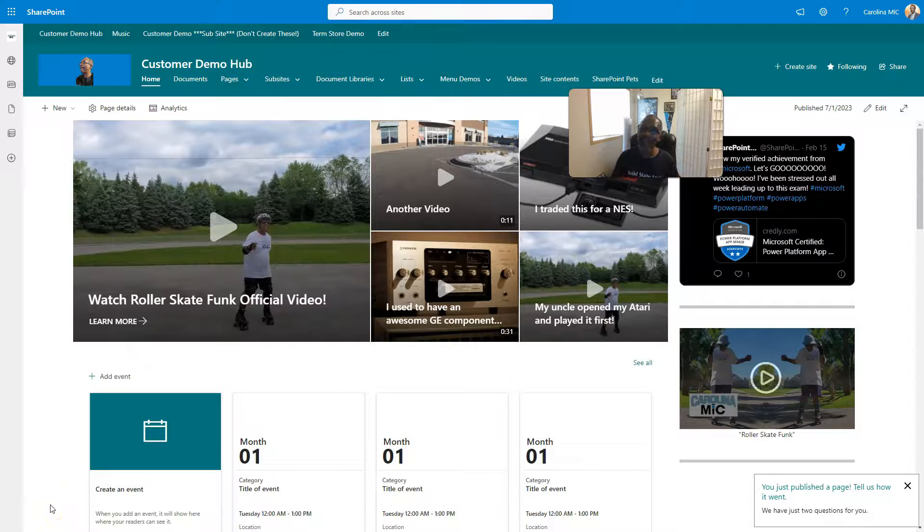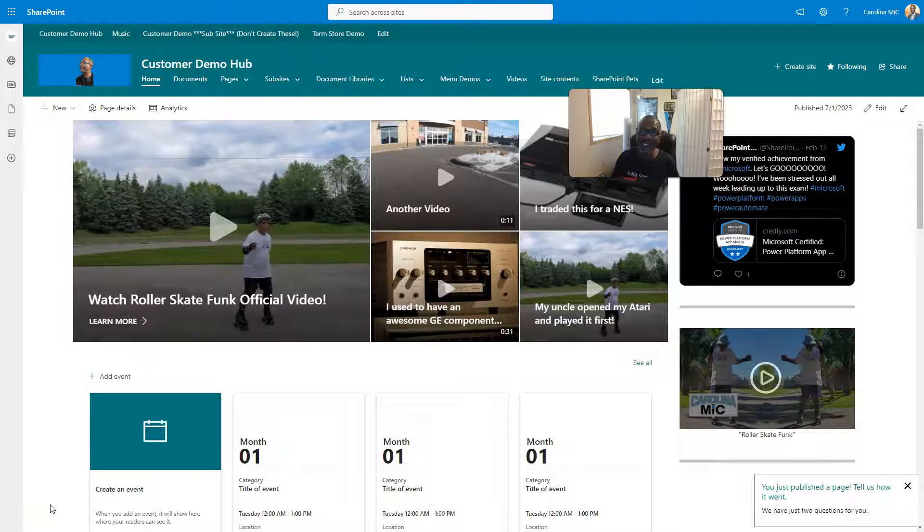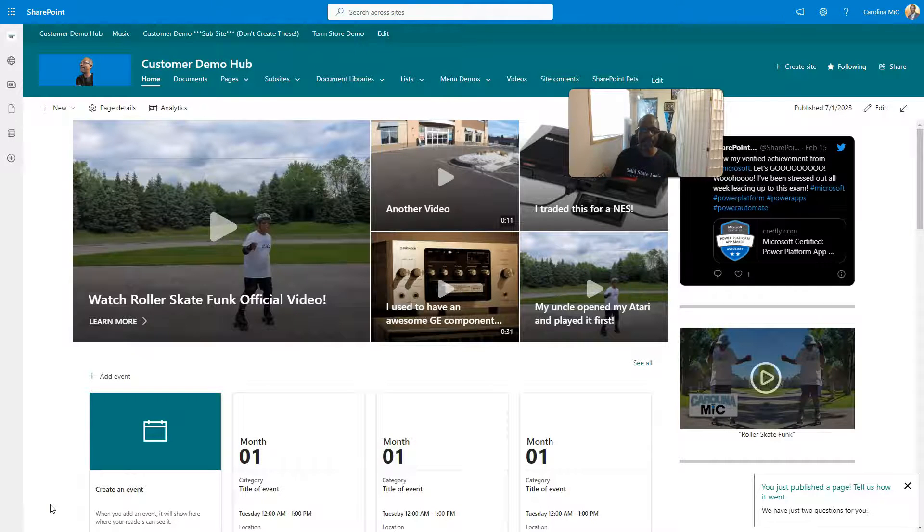What's up, everybody? This is Carolina Mike, your host for SharePoint in 60 seconds, where you can get the information you need in the first 60 seconds. And if you want more, stick around for a step-by-step tutorial.